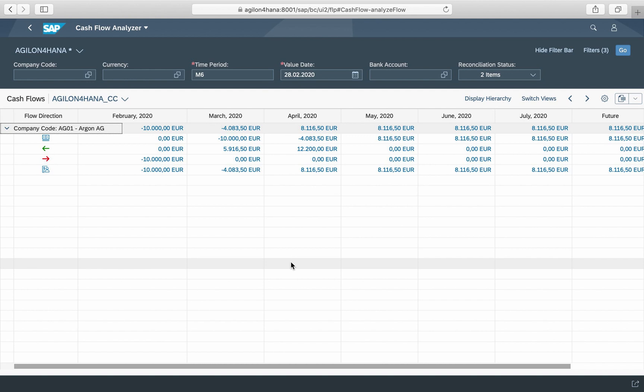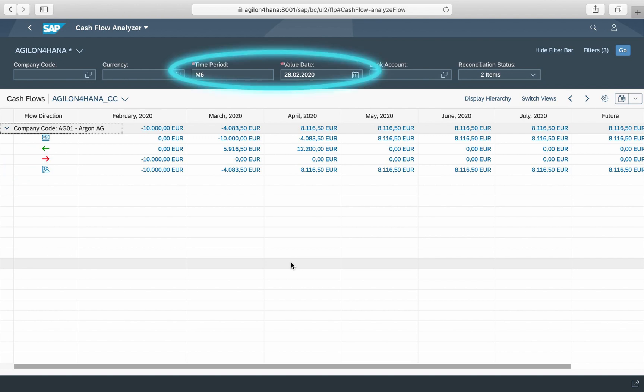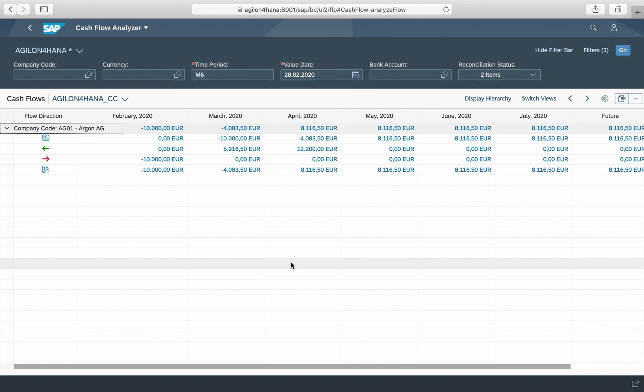The report Cash Flow Analyzer integrates data from all data sources specified in customizing — for example, invoices, memo records, payment orders, payment requests, and so on. The default view shows the opening, inflow, outflow, and closing balance by selected time dimensions. In our example, six months starting from February 28. The inflows and outflows shown here include actual as well as forecasted payments from invoices and other payment-related documents.